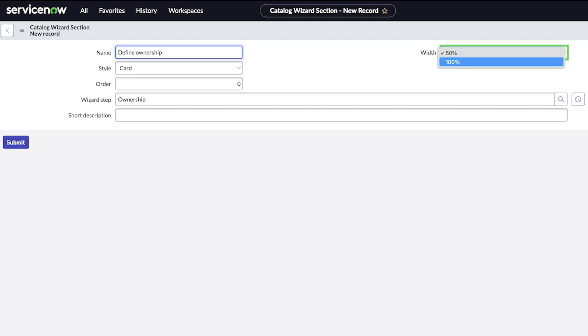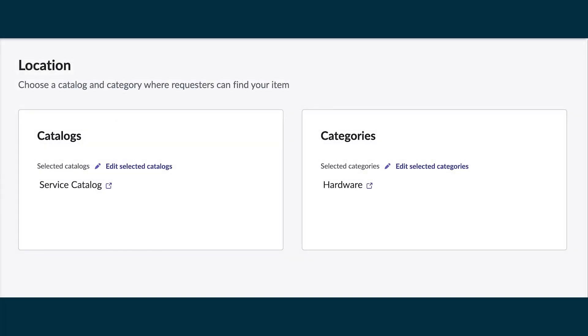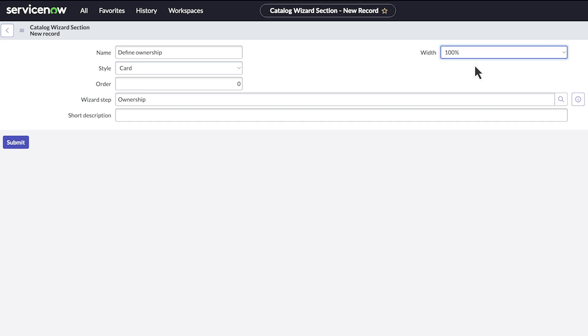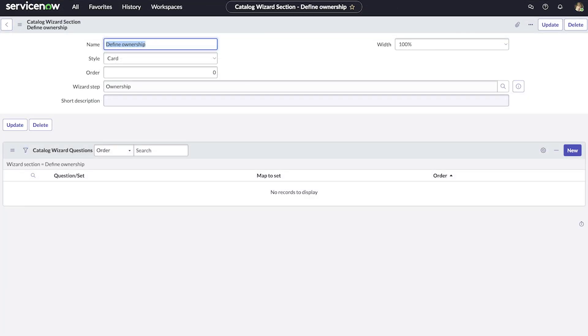50% is useful when you want two sections, side by side in this step, as shown here. For our example, we'll choose 100% and save the record. Now we add the question to the section.